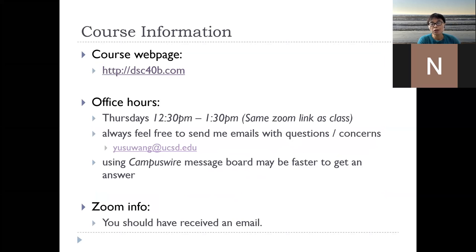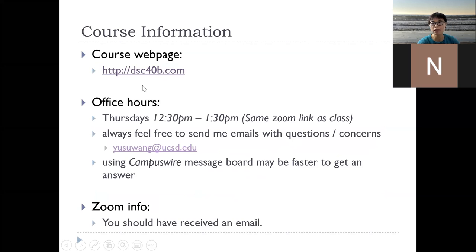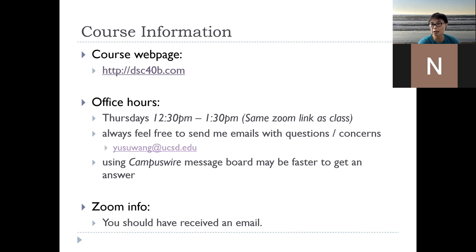The course website is at dsc40b.com. This is in the email that you received, and this information is also available in Campus Fire. By the way, if you haven't received any email invitation to Campus Fire, please let Justin or me know and we'll send you the invitation.